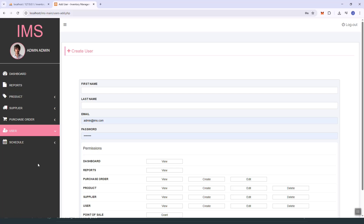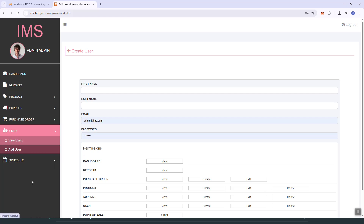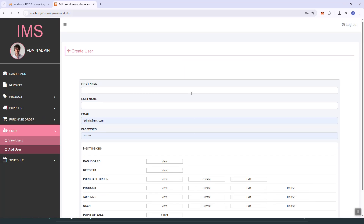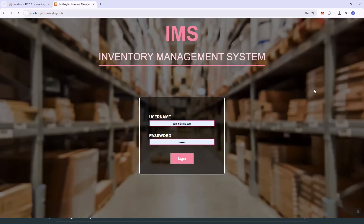You just need a GitHub account, and I'm going to list the instructions in the description. Just check out the description of this video. Thank you!